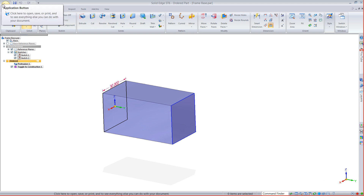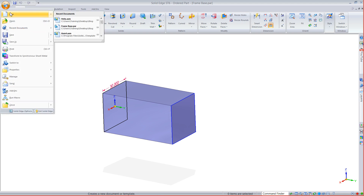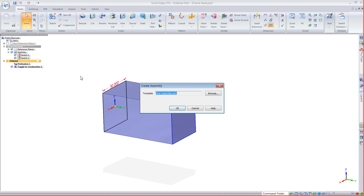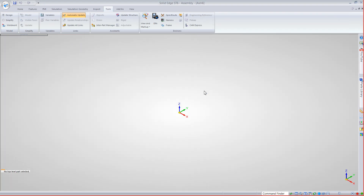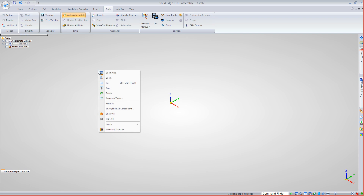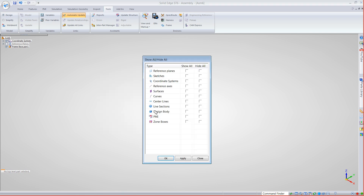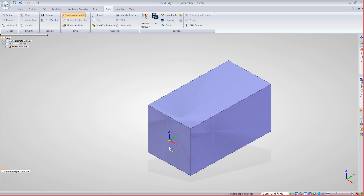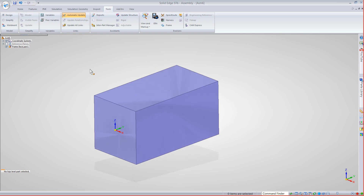Now let's bring this into the assembly by going New, create an assembly, and use your assembly template. The construction body won't show up by default, but you can quickly toggle the surfaces on so you can actually use them temporarily. There's the geometry I can now pick from.